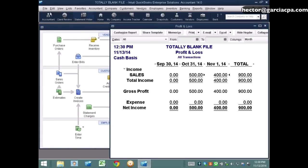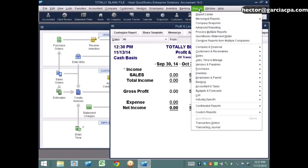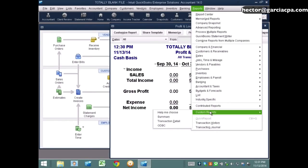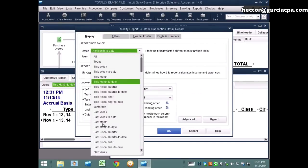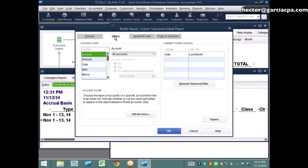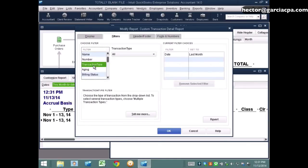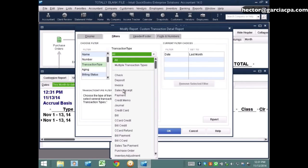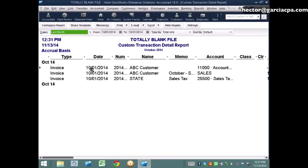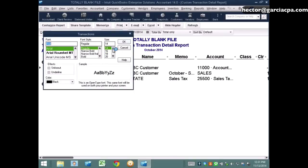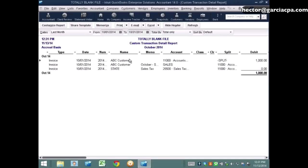Now I want to show you a report of 'invoices that were paid last month.' I'll go to a regular Transaction Detail Report, set the dates to Last Month, go to Filters, select Transaction Type, and choose Invoices. This is strictly just an invoice report — a report of last month's invoices.